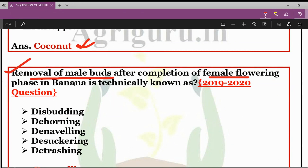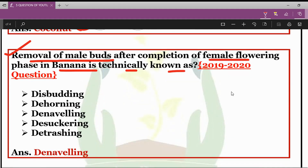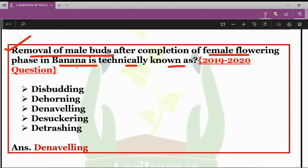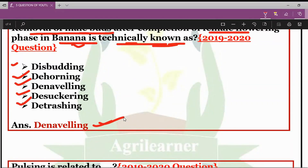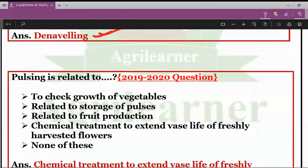The next question was about the removal of male buds after completion of the female flowering phase in case of banana — what is this process technically known as? The technical term for the removal of male buds after completion of the female flowering phase in banana is Denevelling.